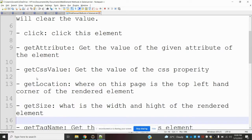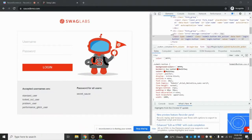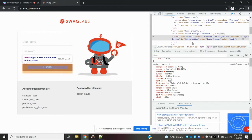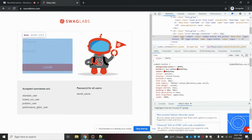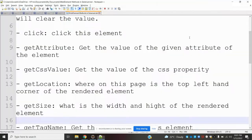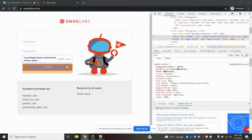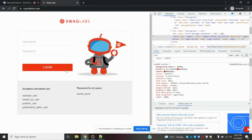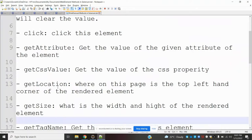get_attribute retrieves attribute values such as type, class, data, id, or name. For example, specifying 'type' will return 'submit' for a submit button. get_css_value is used to find CSS properties like color or font size for a displayed element. get_location returns the coordinates of the top-left corner of the rendered element.